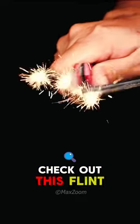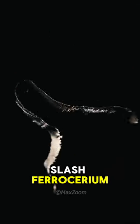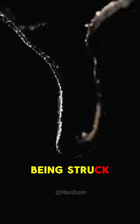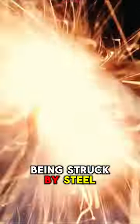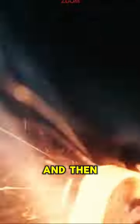Check out this flint slash ferocerium being struck by steel and then ignited through the air. What a cool animation.